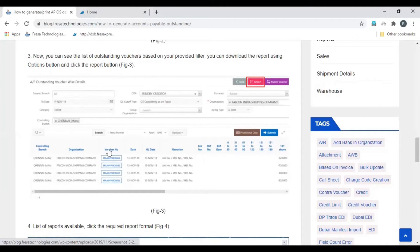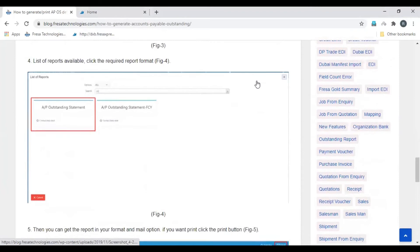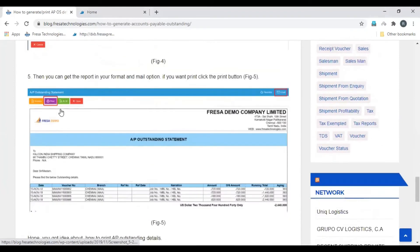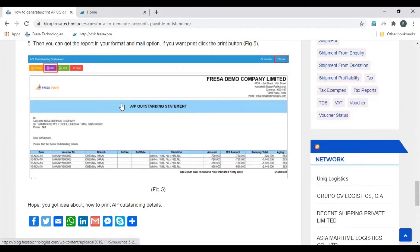To download the outstanding details in Excel format, click Option and then select the Download option. To download the report in PDF format, click the Report option and select the report format suitable as per your requirement. The report will be generated successfully.